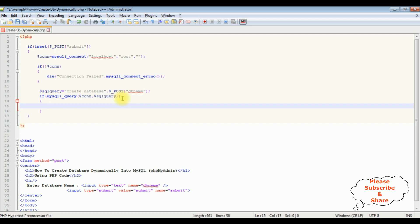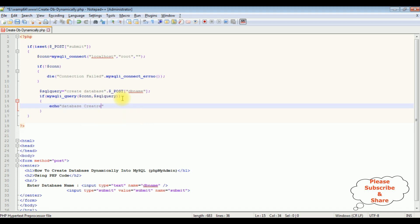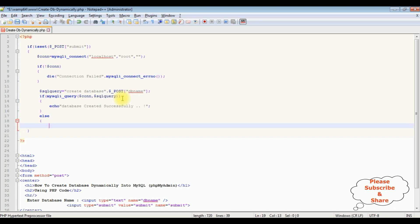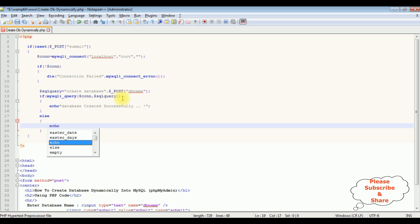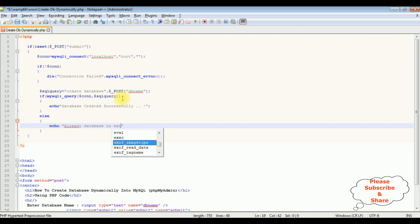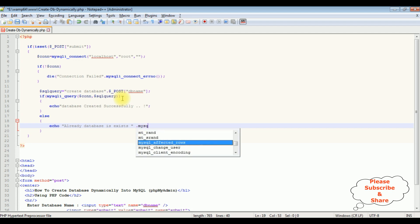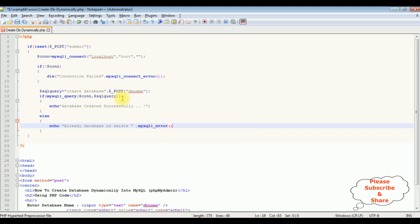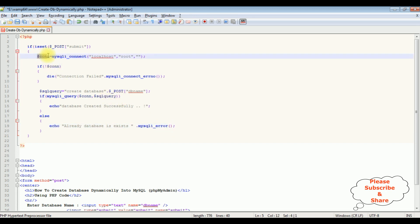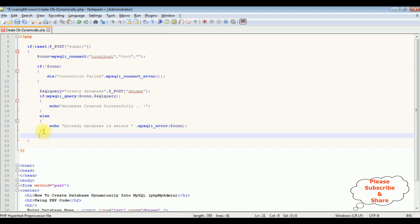Once the database is created successfully, I display the message: 'Database created successfully.' In the else part, if the database already exists, I display the message: 'Database already exists' along with mysqli_error($con). After that, let's close the connection string using mysqli_close($con).